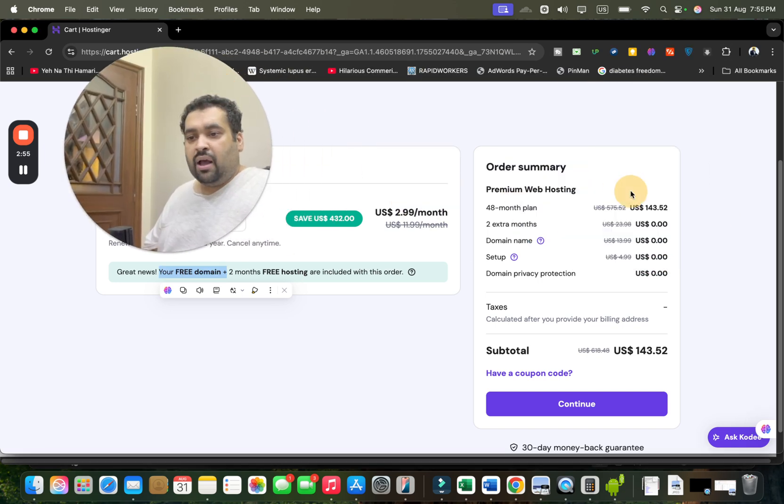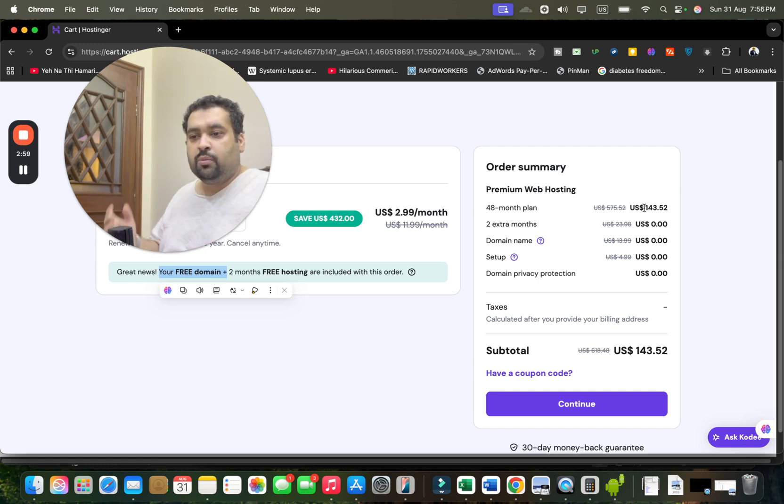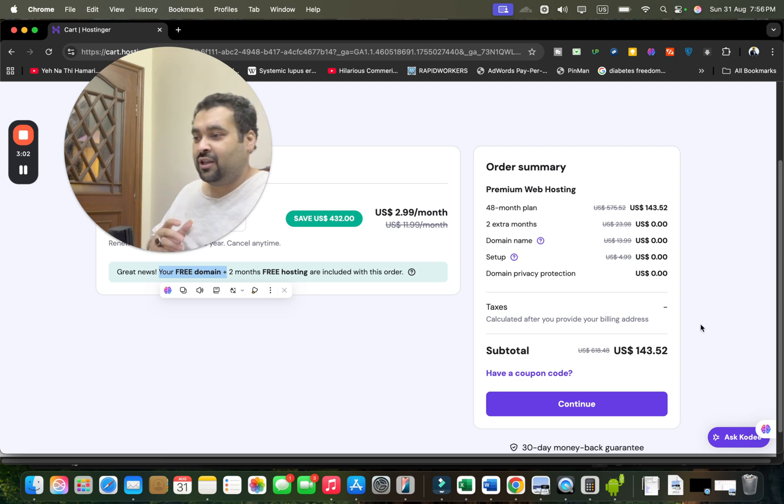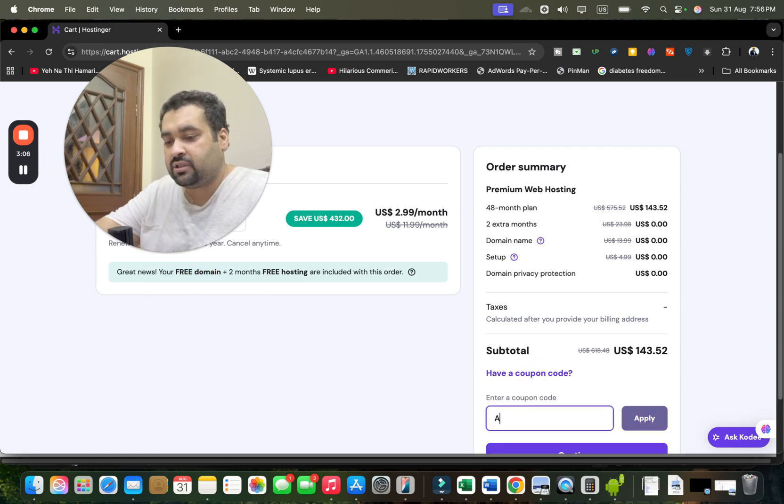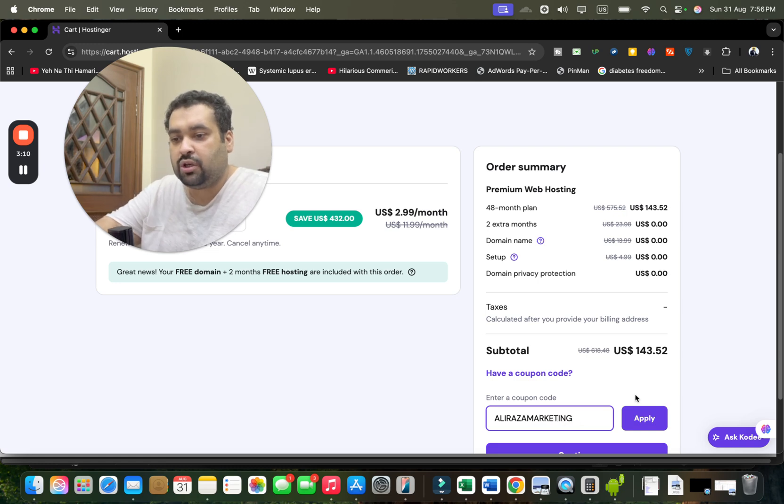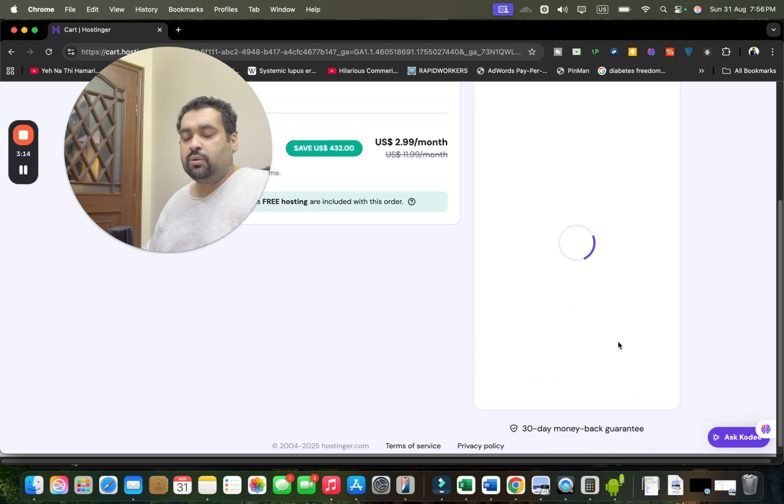Do the math: over here you are getting 48 months, two extra months, free domain, free setup, free domain privacy protection. But the story doesn't end here. Because you have clicked on the link in the description, now over here write this amazing world-class coupon code which you can find in the description of this video or the first comment along with a special discount link, and once you apply it over here...